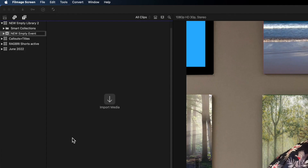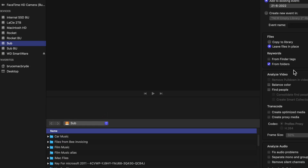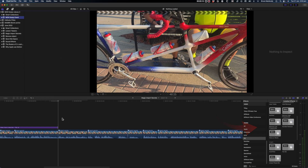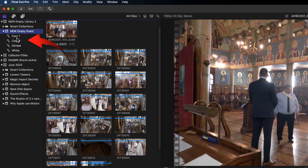Back in Final Cut I've got another empty library. This time I'll import with the Finder tag selection ticked. And the three keywords have automatically been created for you.